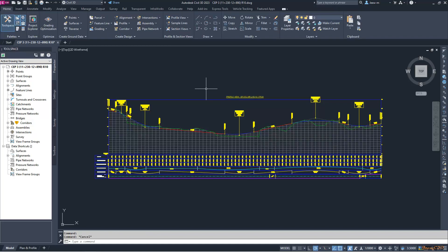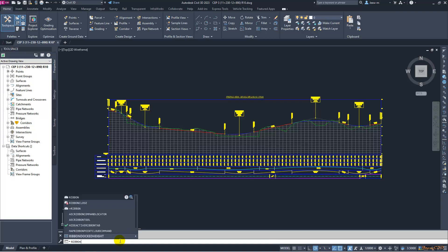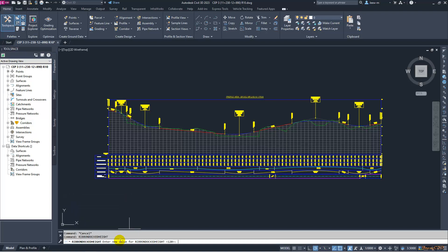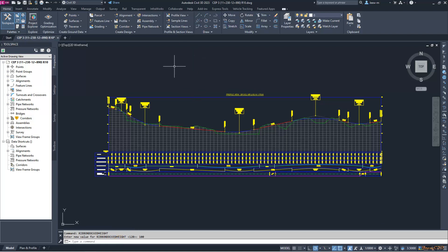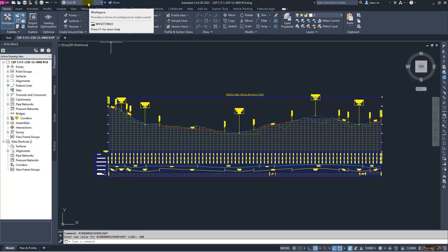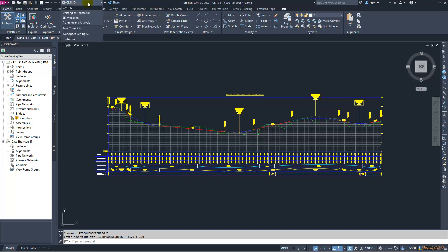That is the first method. We will revert back the ribbon doc height to the original value, which is 100, and we will look at the second method. Go to this Civil 3D workspace, click this dropdown, then go to customize.